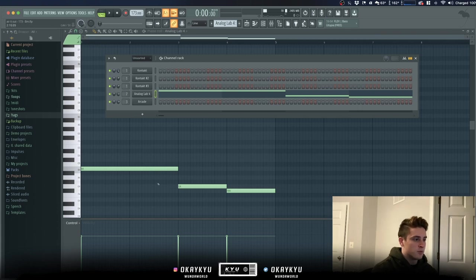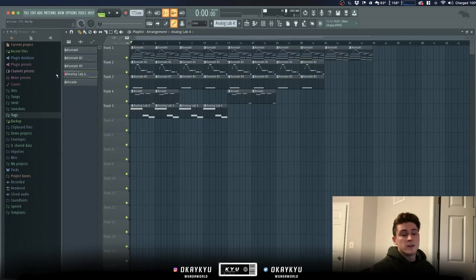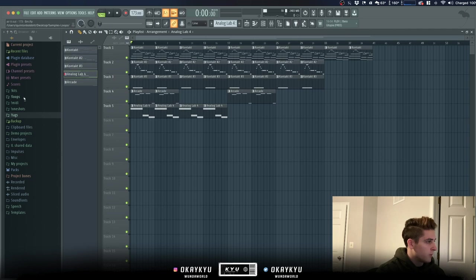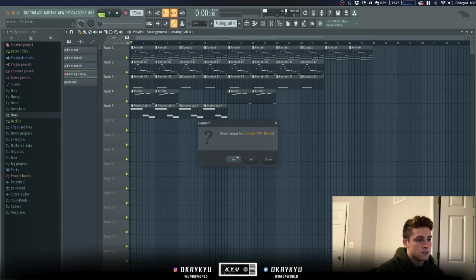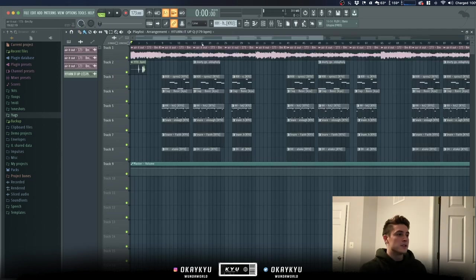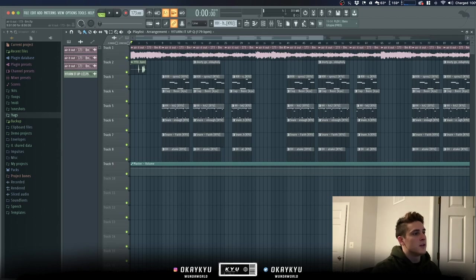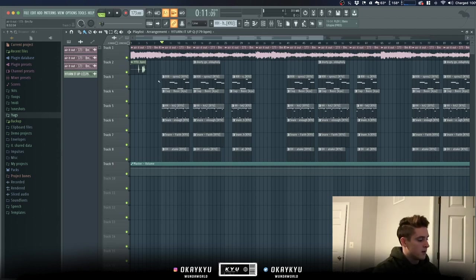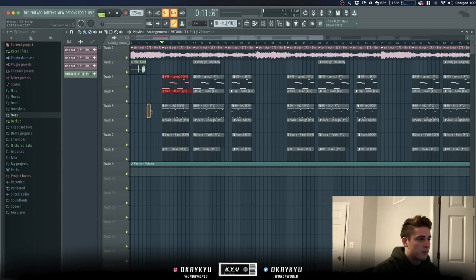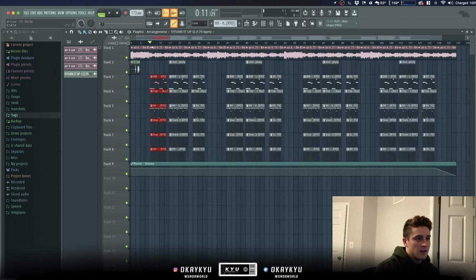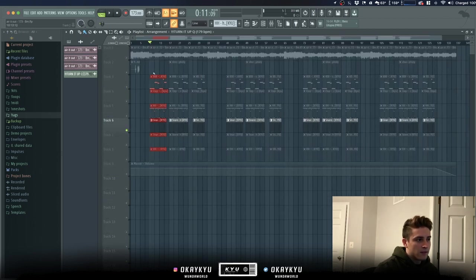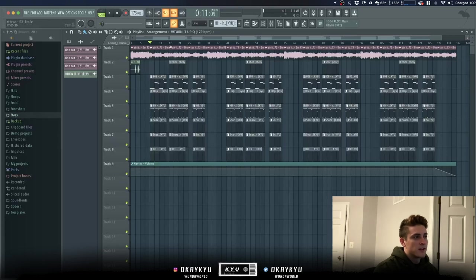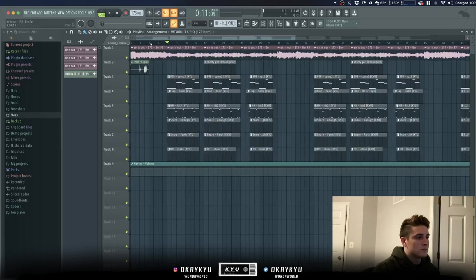So I did make a beat with this loop, so if you want to hear that I will pull that up real quick. Let me just close out of this file. As you can see, the loop is in here, Aired Out 173 BPM, set at B minor. And all we got here is an 808, clap, hi-hat, snare, second snare, and an open hat. And then there is a kick that comes in a little later on the second drop.